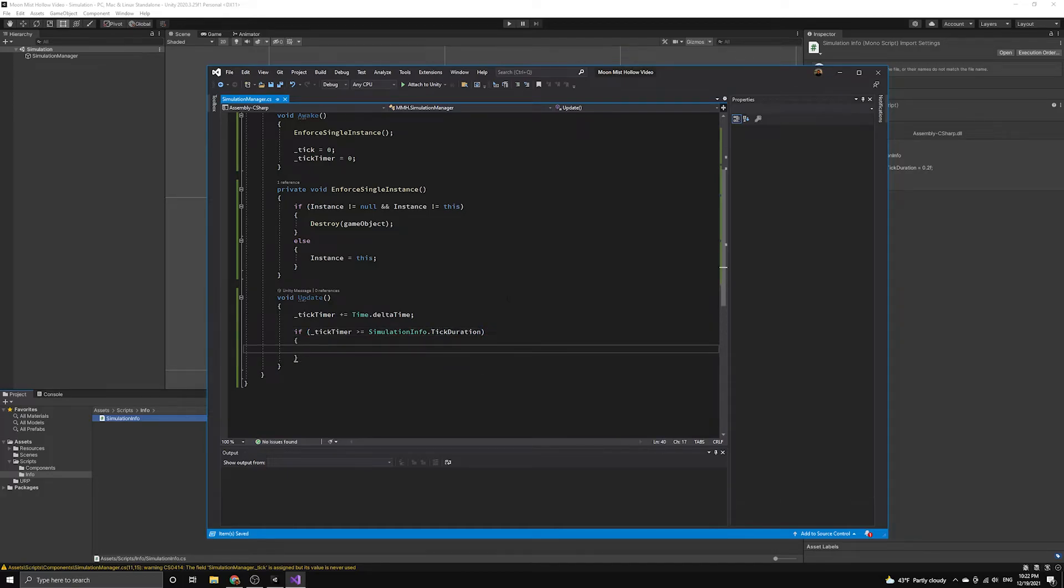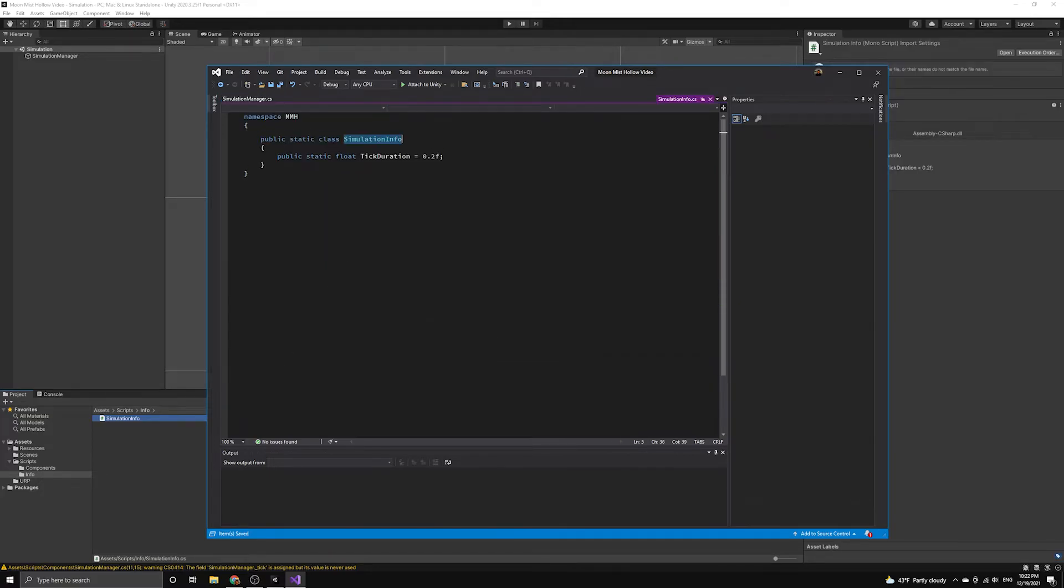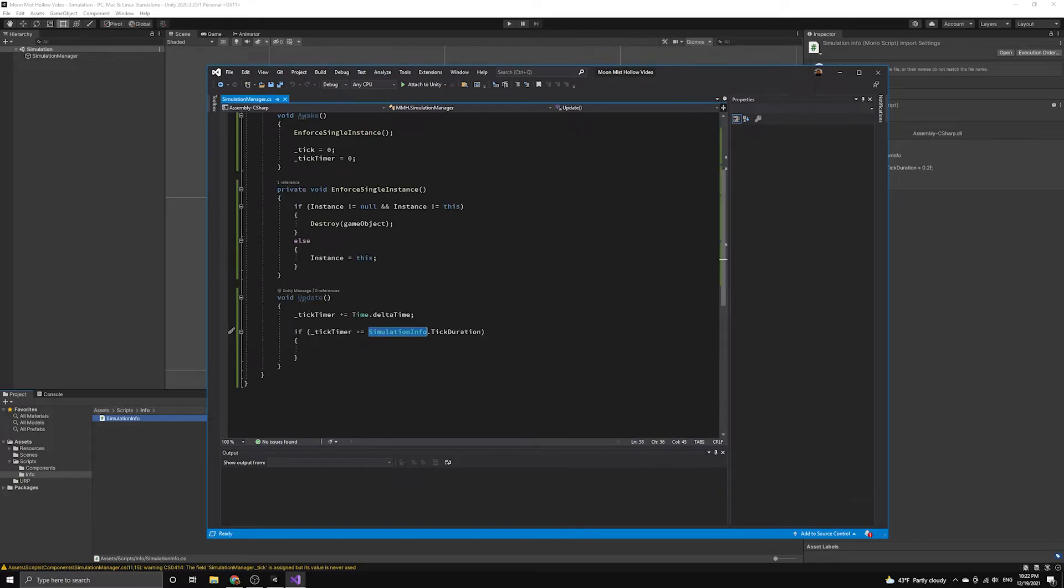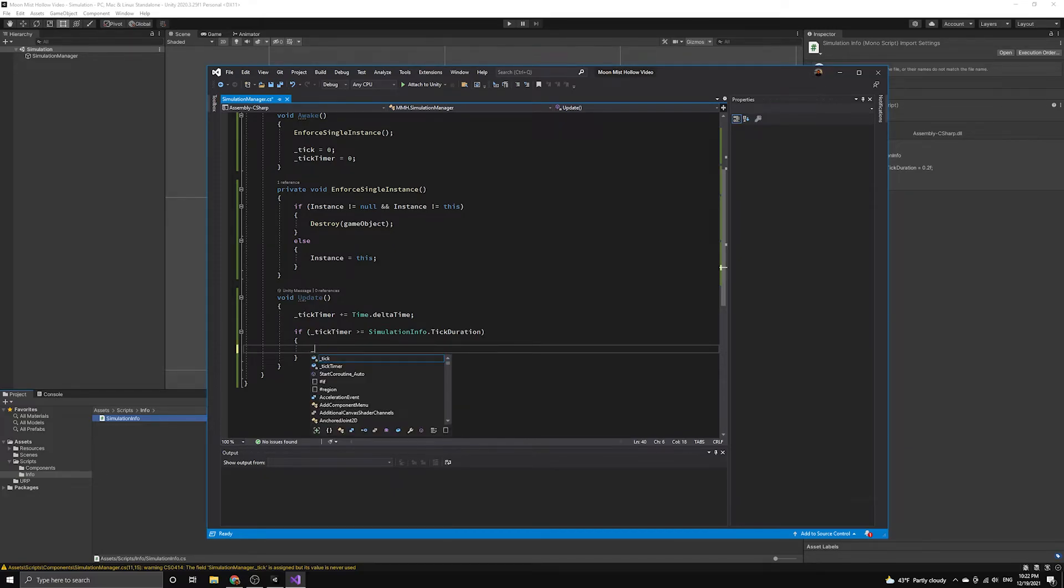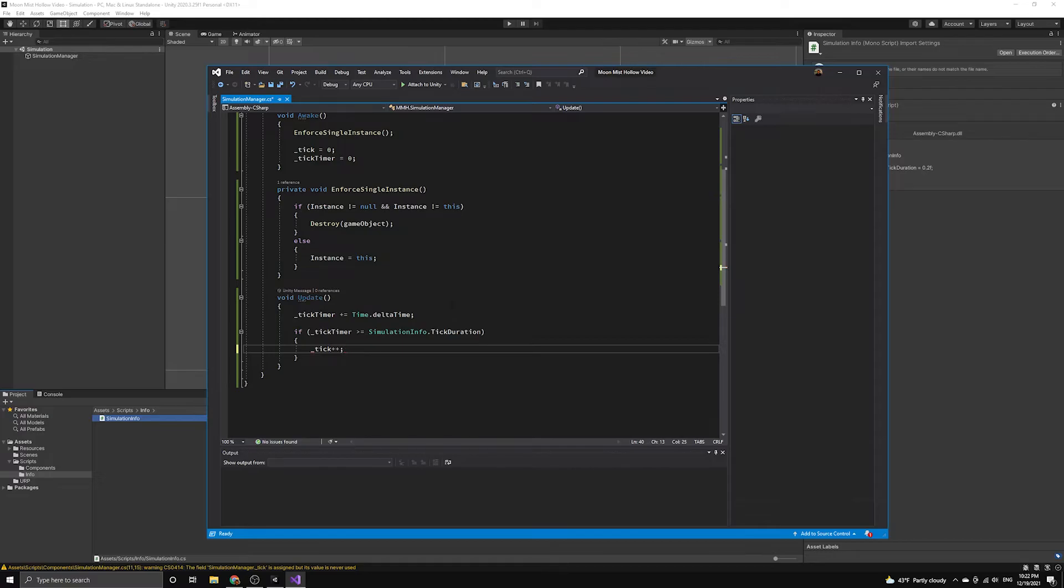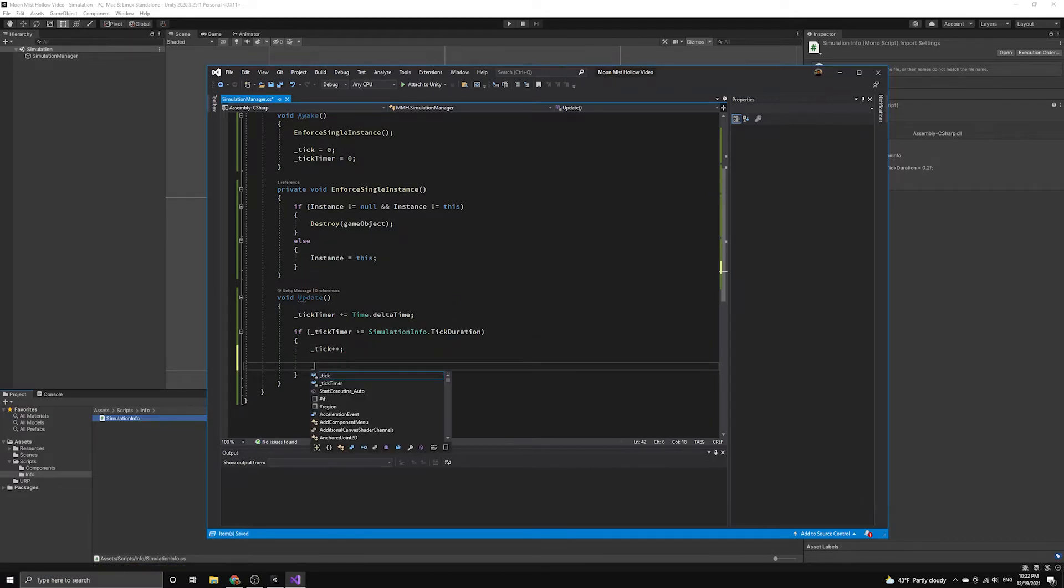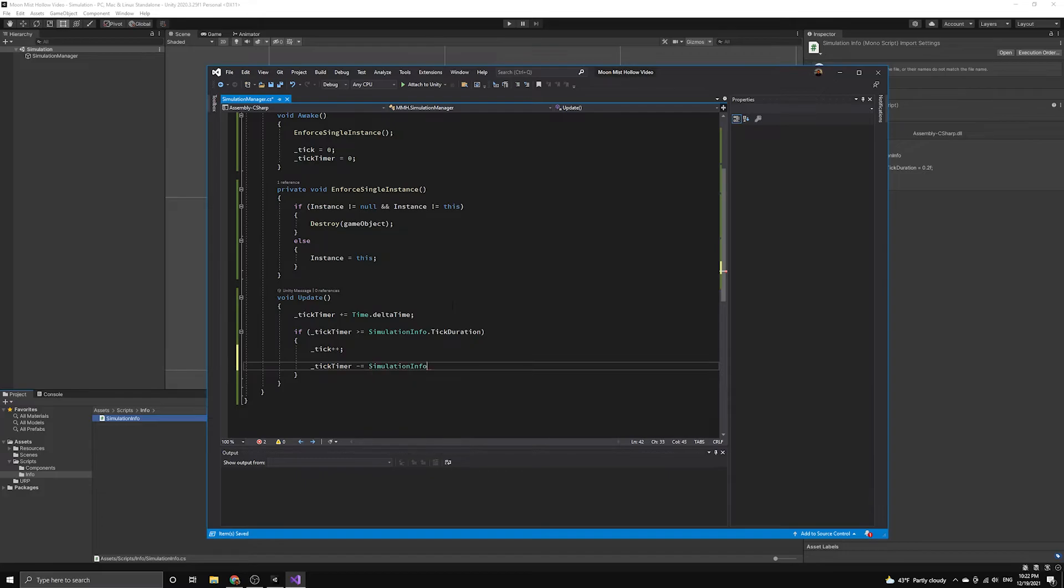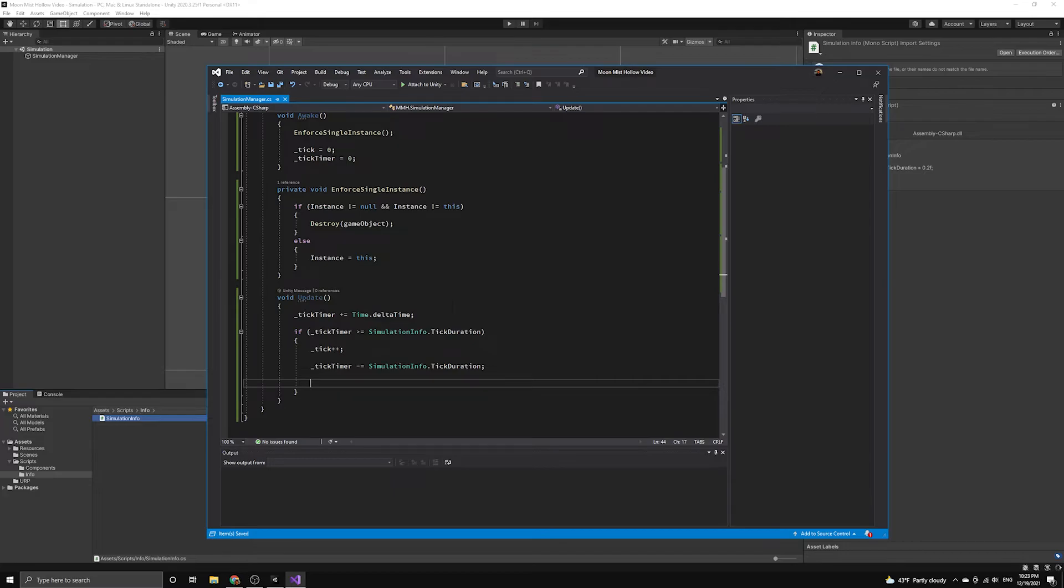We then want to check whether the tick timer has reached the tick duration we set in the SimulationInfo script. In Visual Studio, you can hold Control, then click on the class name to jump to the file where the class is defined. We have defined each tick to last 0.2 seconds, or one-fifth of a second. Once we've reached this limit, we can then increase our tick counter by 1, and we can reduce our tick timer by the tick duration. This resets the timer without losing any extra time that has passed beyond the time limit. If we just set the tick timer back to 0, then our next tick event might be a little too long.